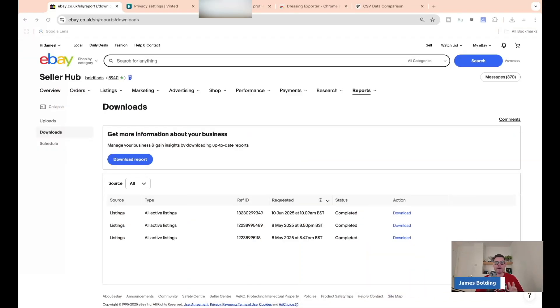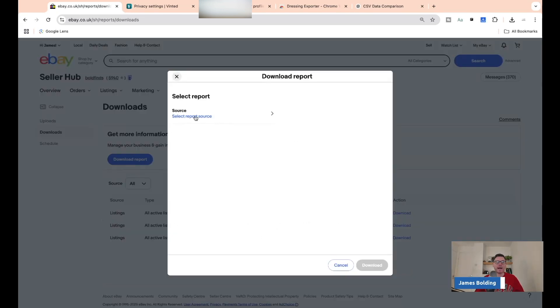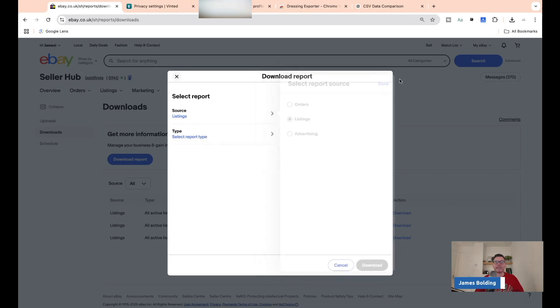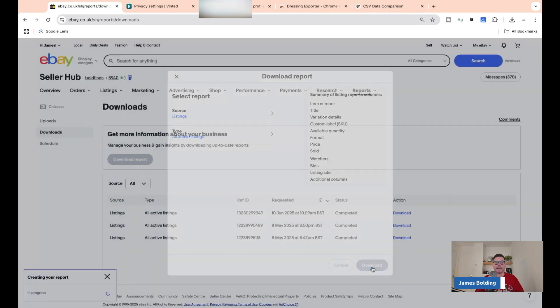We're going to share the screen and I'll talk you through a few steps. First, let's go to the eBay page. We need to pull up a report for all of our active listings on eBay. On your Seller Hub, click on Reports, click on Downloads, click Download Report, select Listings, then click All Active Listings. Very easy. It downloads that report — I've downloaded it this morning and have my copy here.